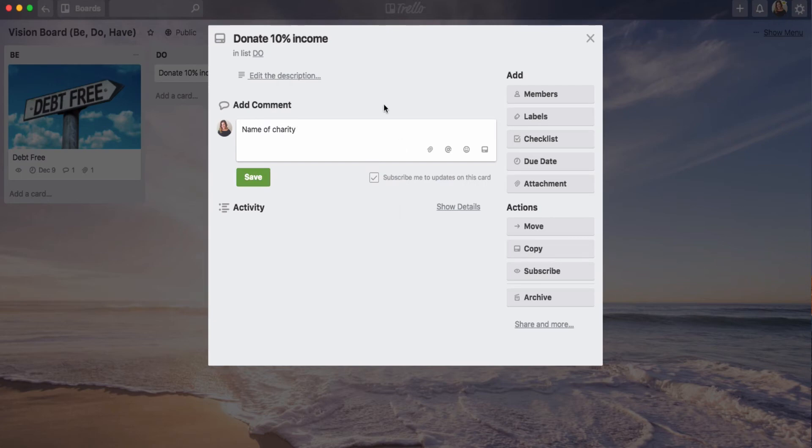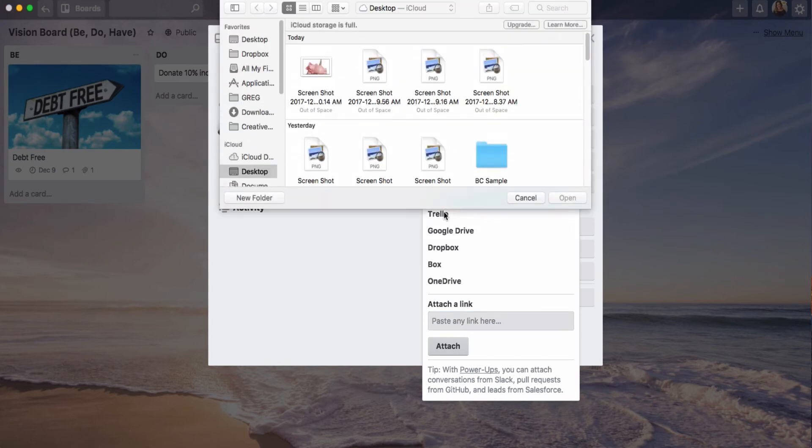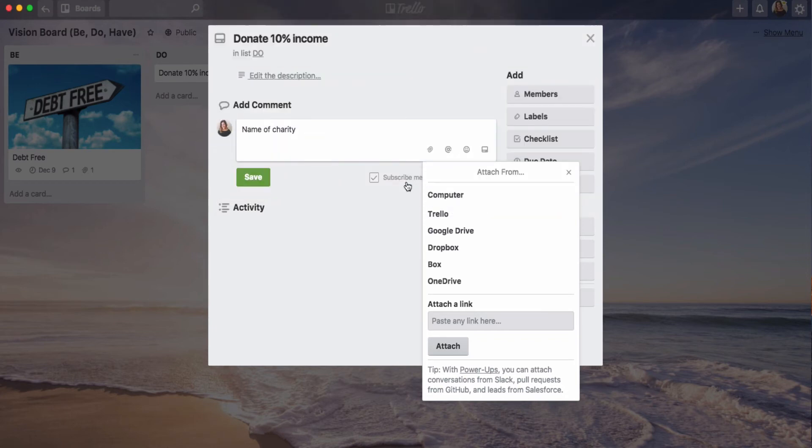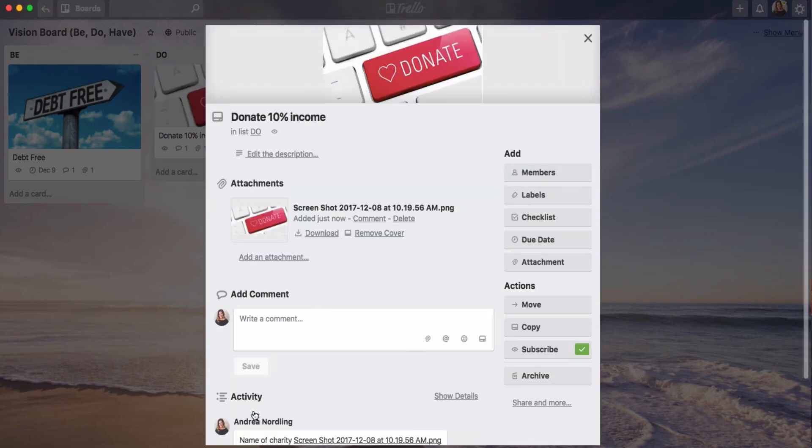And then attach the image that inspires greatness to go along with this item, which here is the little donate. This isn't a very specific example. Save that.